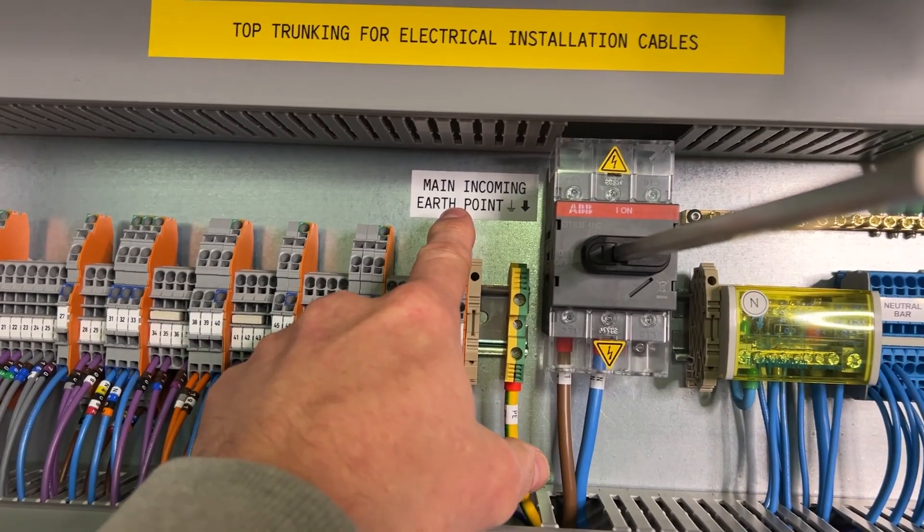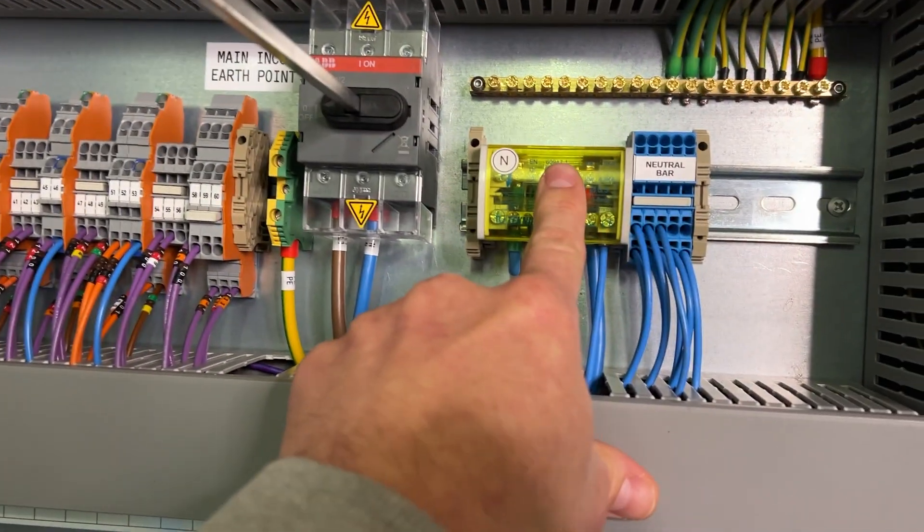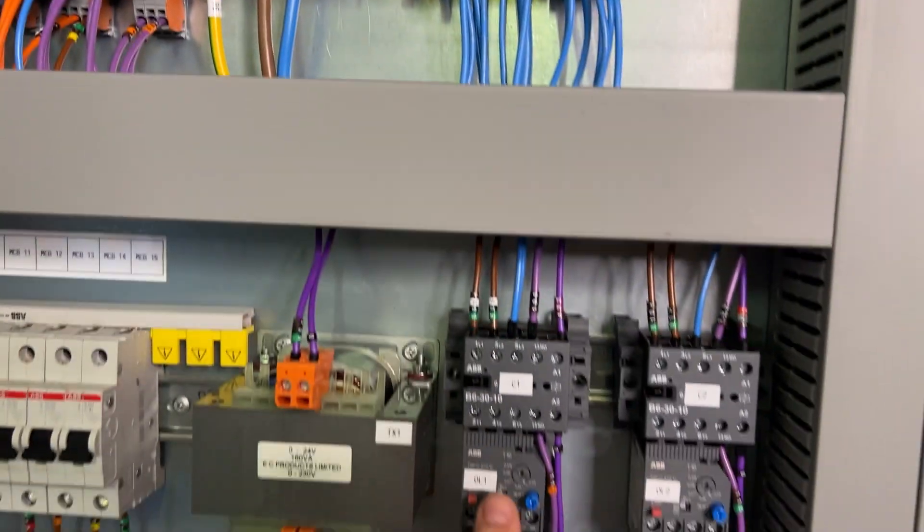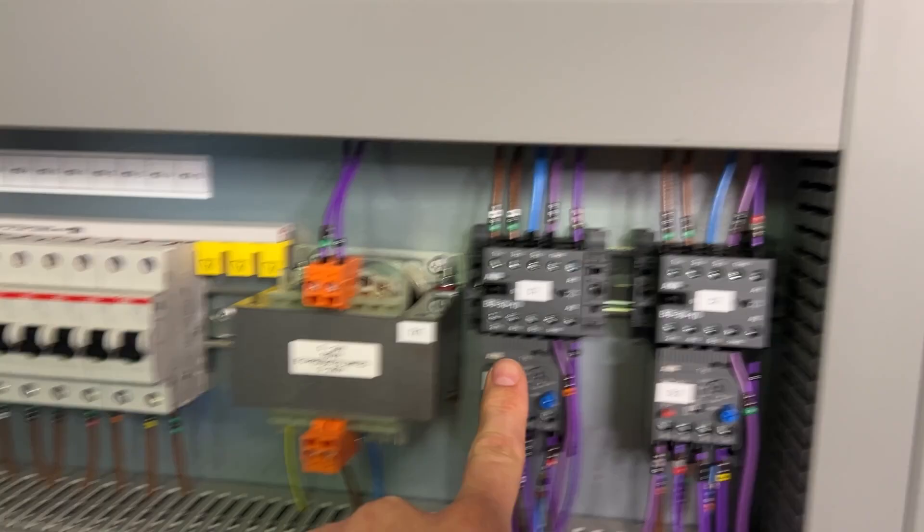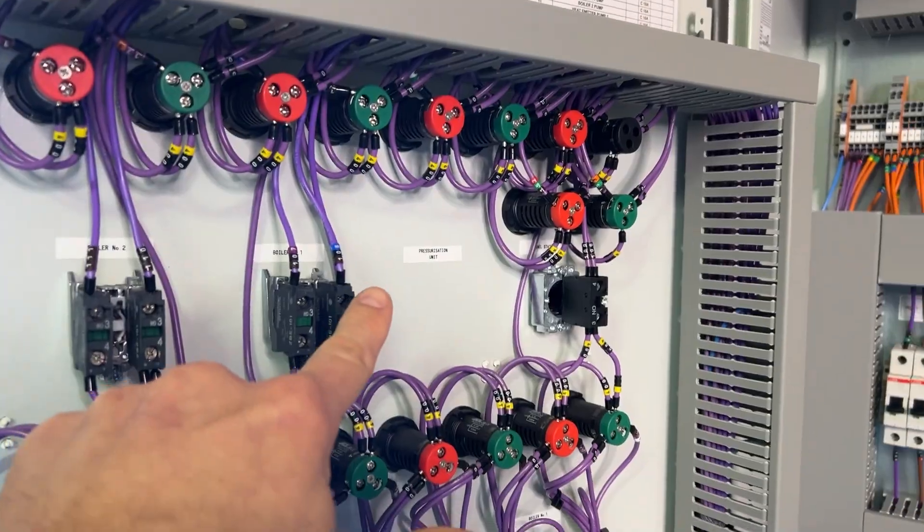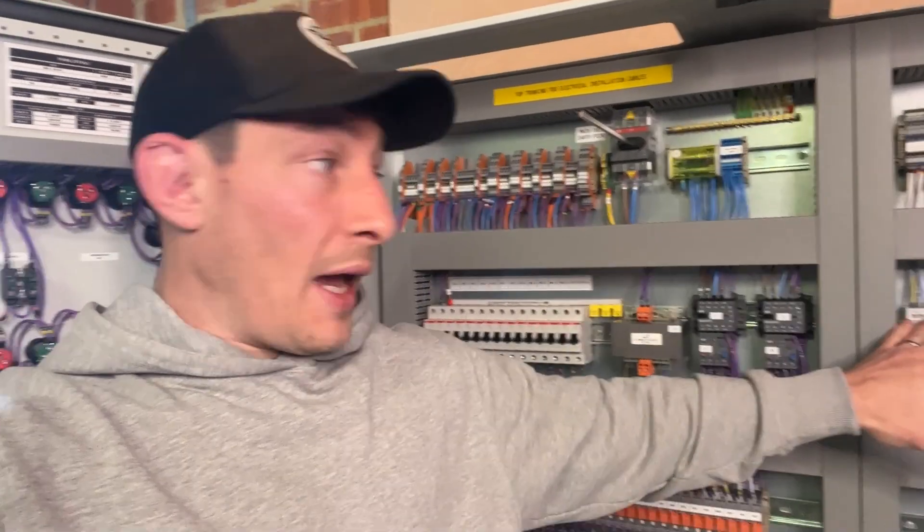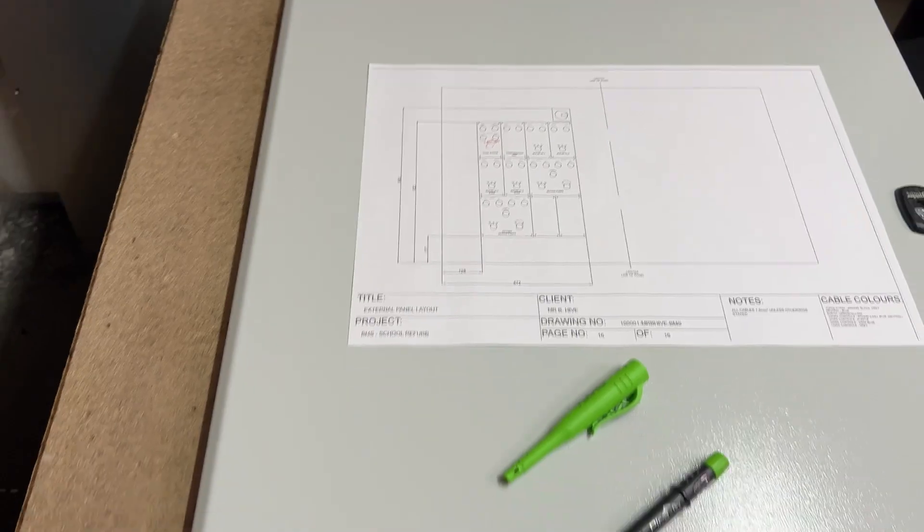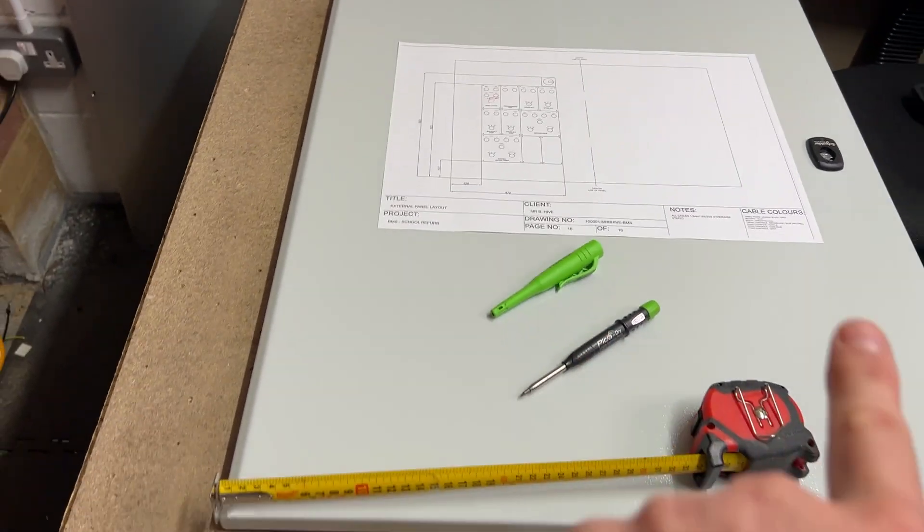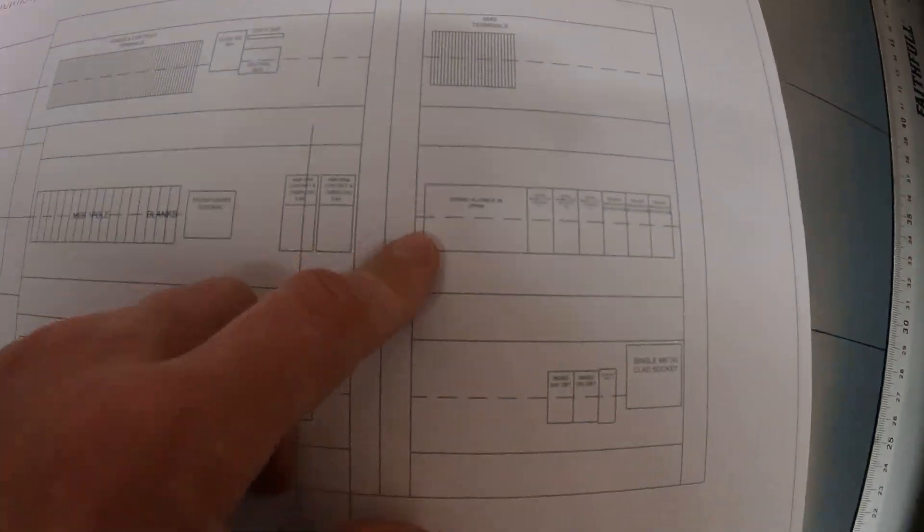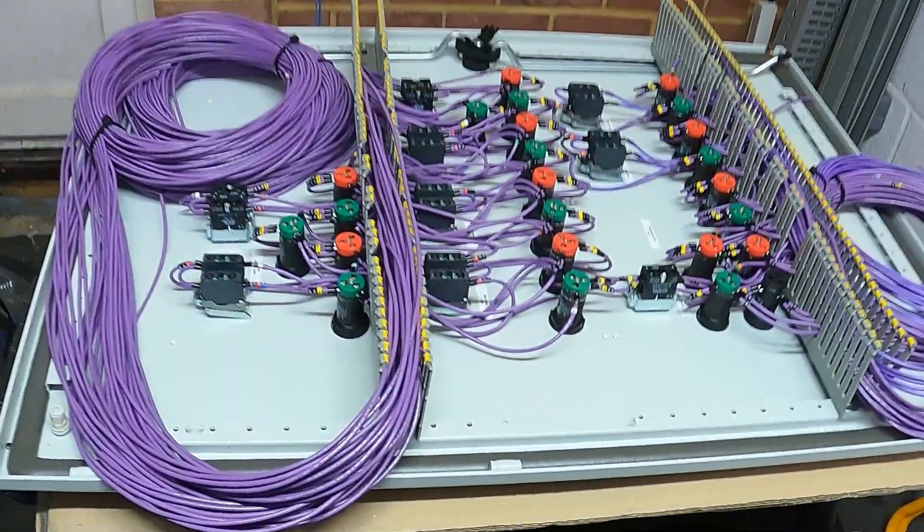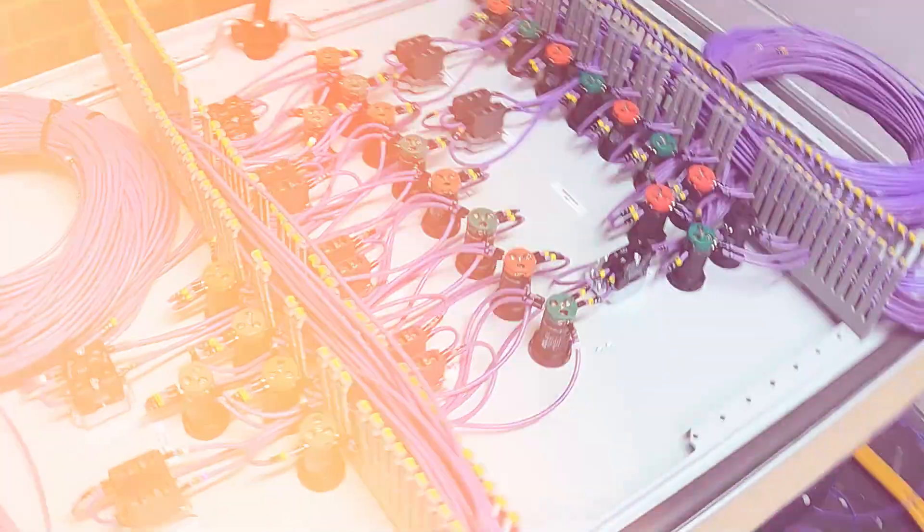Labeling industrial control panels - you see all these labels on the different components here. In this video, I'm going to explain to you how and why I've labeled the components as I have, and the importance of them, especially when you're building a panel for the first time, but also equally as importantly when you modify panels on site.